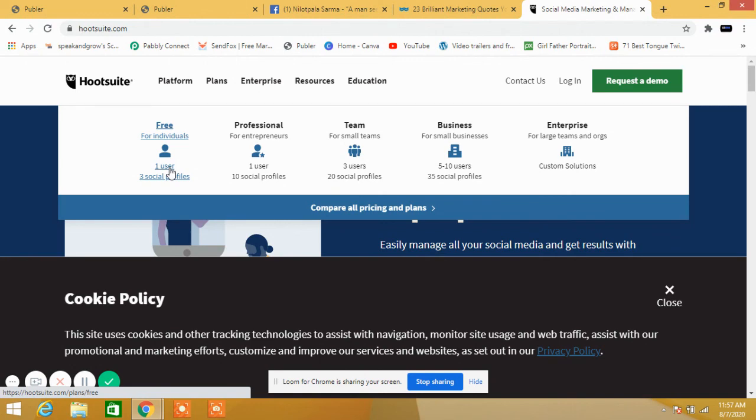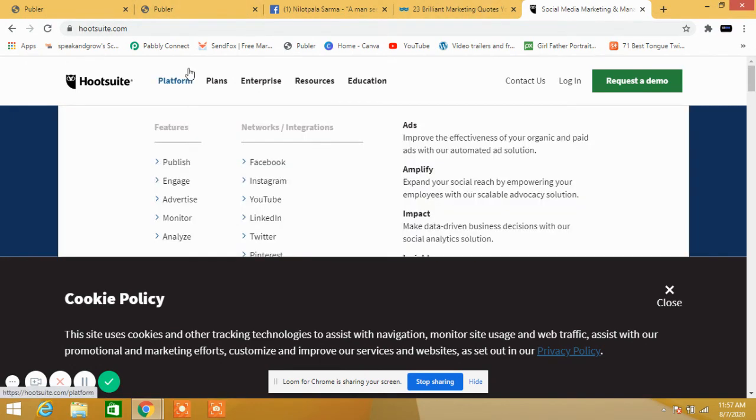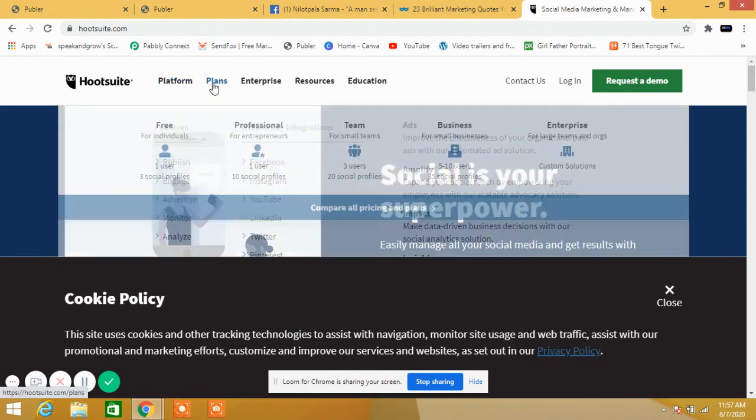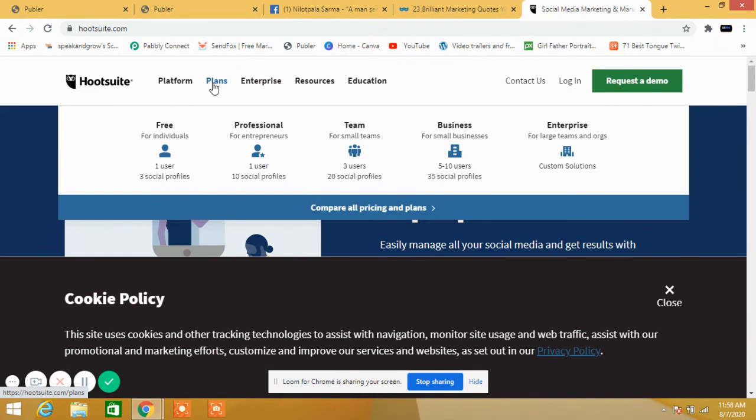If you really want to go ahead with social media automation, then you can do one thing: you can register on Hootsuite and you can at least apply for three accounts like Facebook page, Twitter, and LinkedIn account.